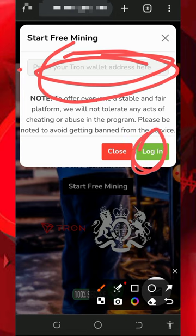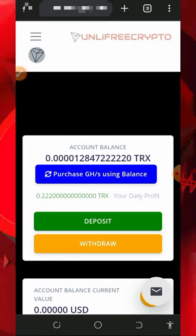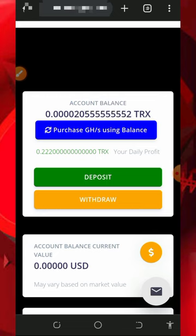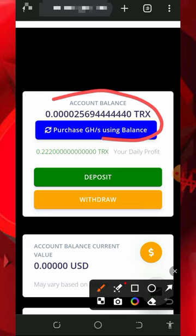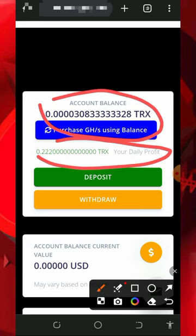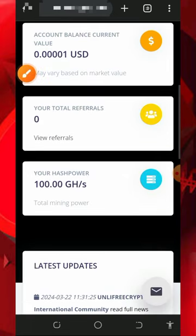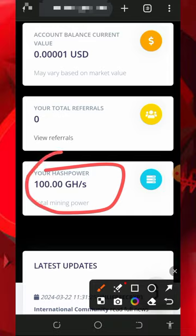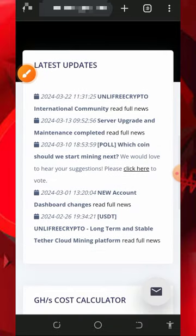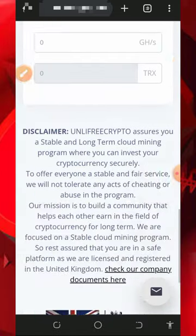After that, tap on the login button to log into your account. If you don't have a FaucetPay account, check the video description to get one. Once you log in, your account will look like this, and you're going to see your TRX has started accumulating on the screen. Every single day you can earn up to 0.22 TRX from this website with just the free mining power given to you. You can see the free gigahash mining power given for free — this is going to help you mine without any single deposit.